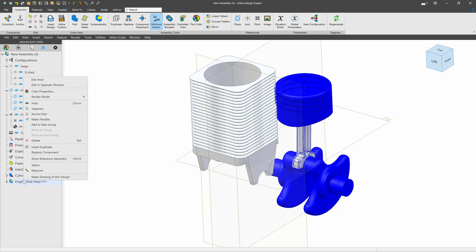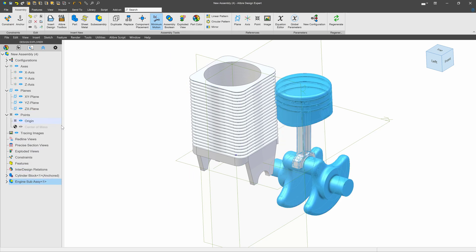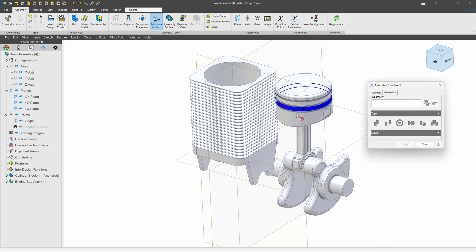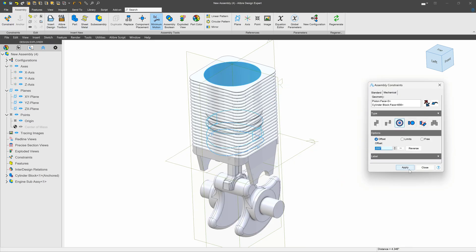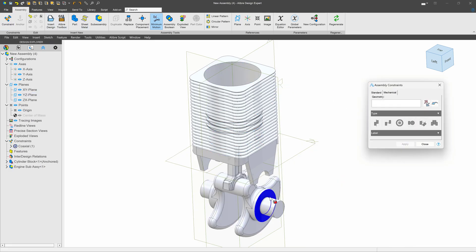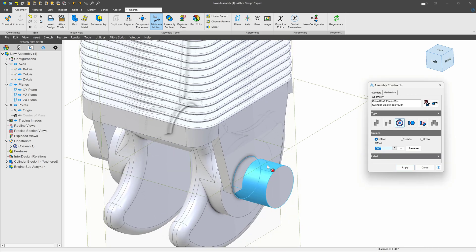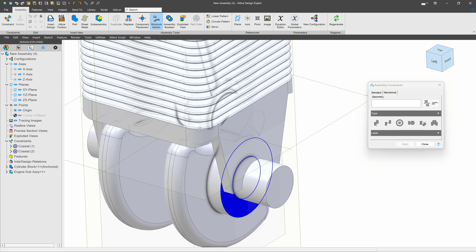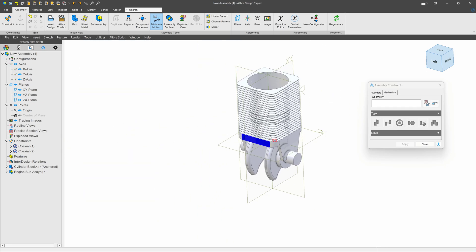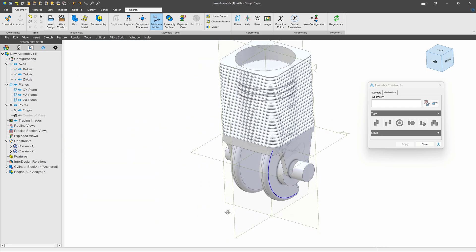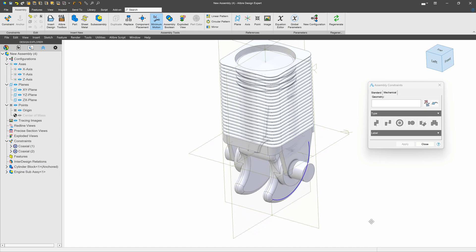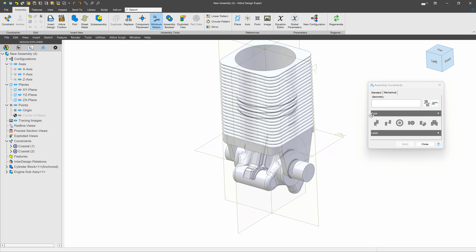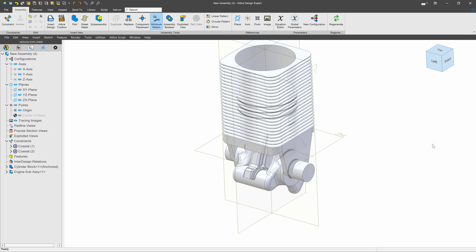I'll make sure that I make it flexible, and add a constraint here and here. And I have effectively the exact same assembly that I just made using the other method. So we have multiple methods to add sub-assemblies into our top-level assemblies. Hope it was helpful, and thank you for watching.